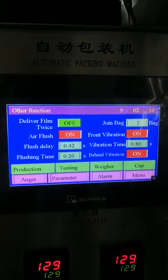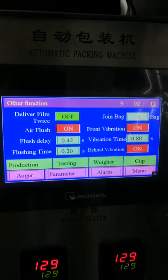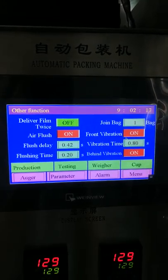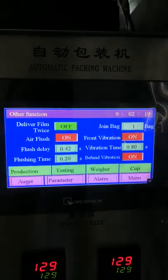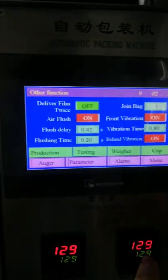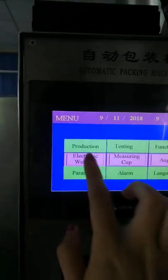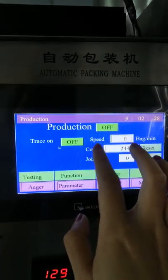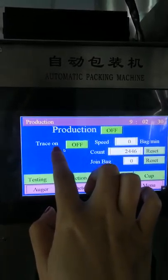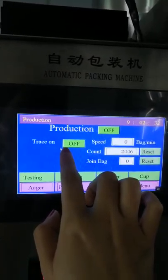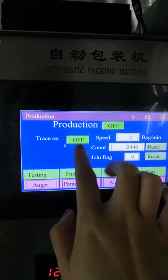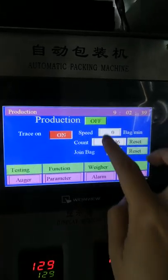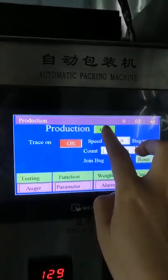After setting all this information, make sure the eye mark is working correctly on your film and can be traced accurately. Then go to the production page, turn on the eye mark function, and then you can test-produce your product to check the results.